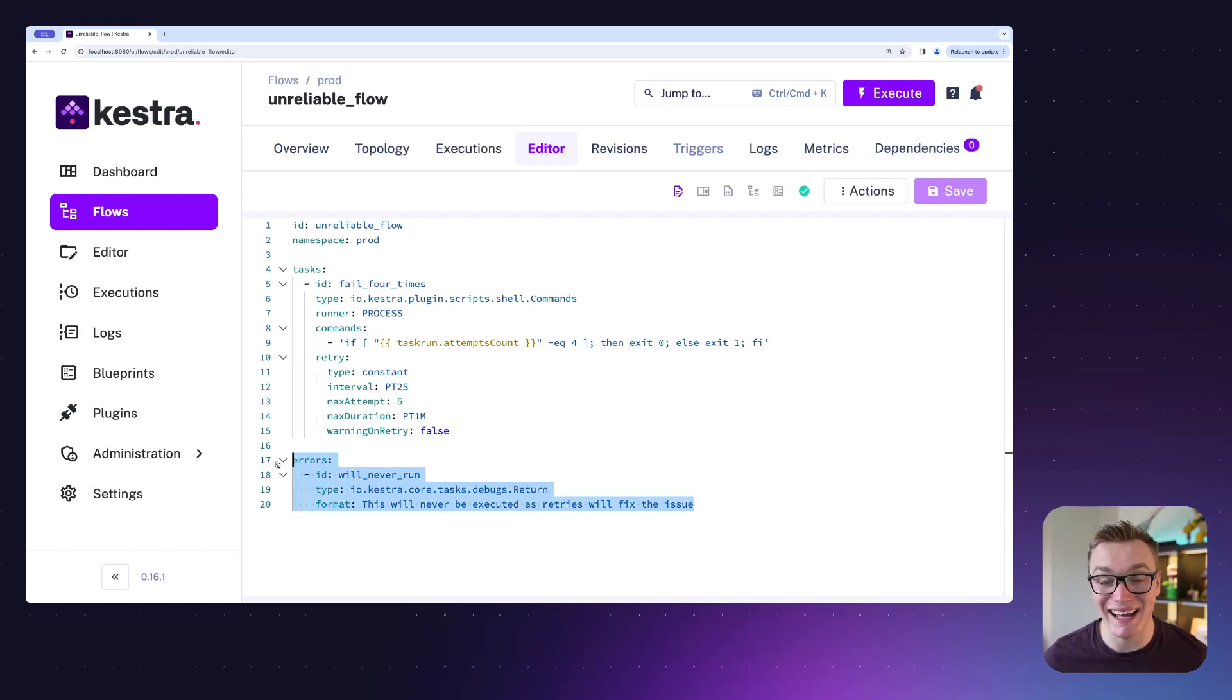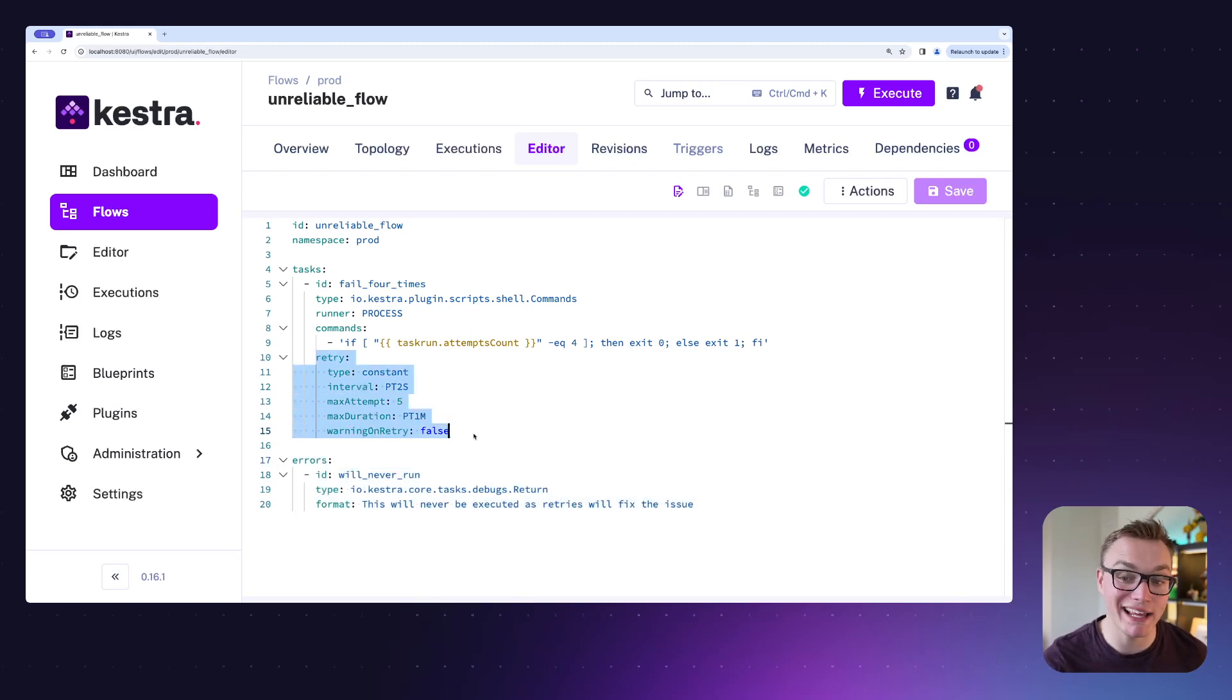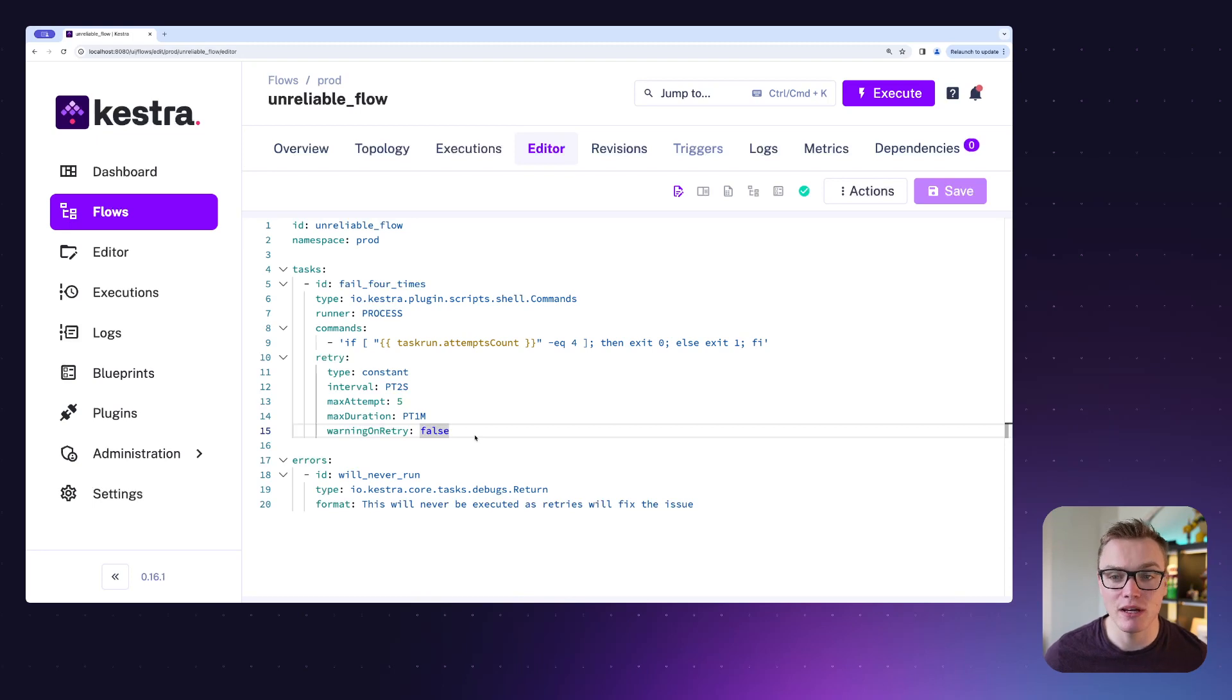This retries property is really helpful. We can put it on any task we like so that we can have a little bit more control over what happens if it fails.